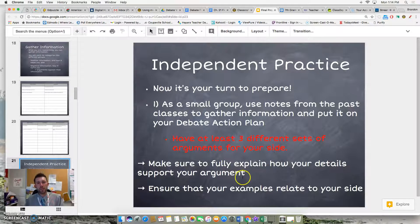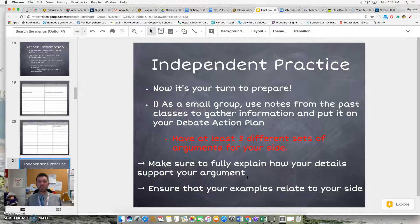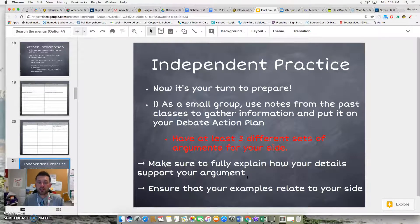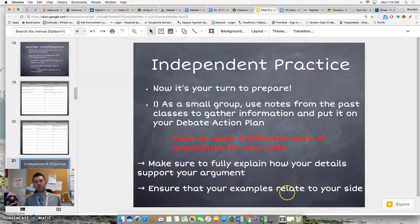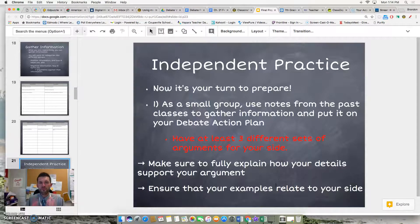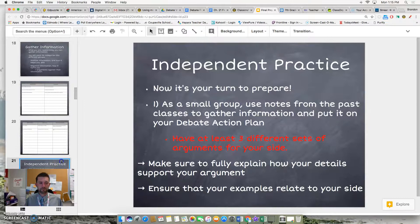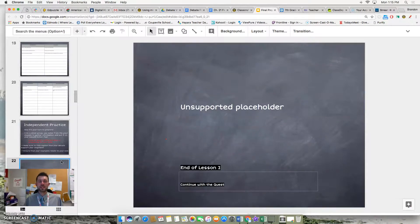Make sure to fully explain how your details support your argument. That's very, very important. Because if you don't, the judges and audience are not going to understand how those details show that, for example, Abraham Lincoln really was at fault for starting the Civil War. Make sure your examples actually relate to your side. In a forthcoming video, I'm going to explain how you can best mold your facts so that they are very persuasive. This is the end of Lesson 2. Please continue on with the quest.